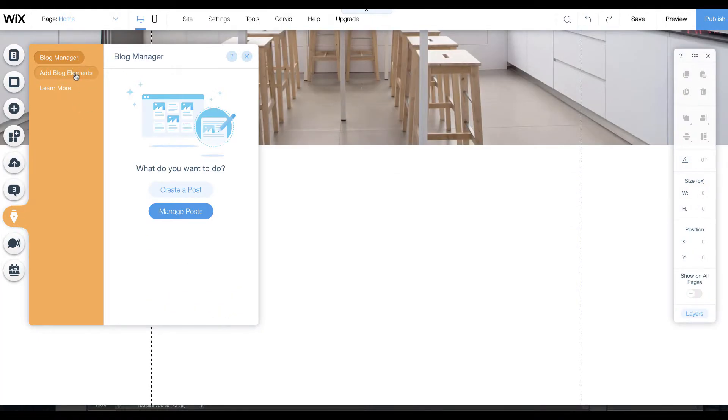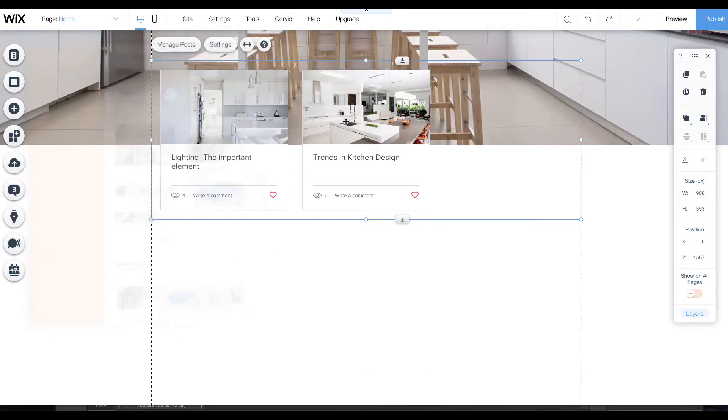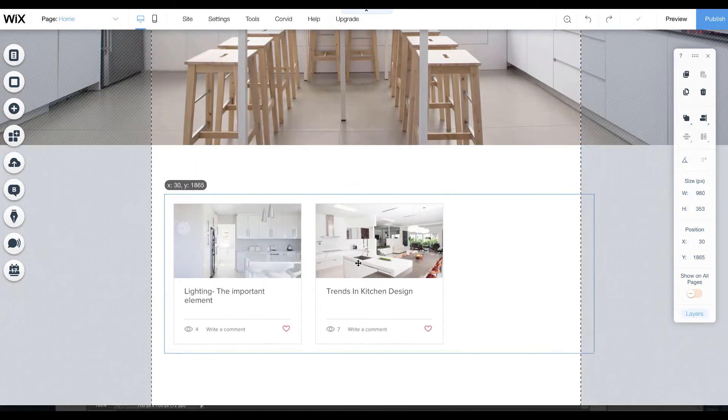We can add different blog elements. Say we add in this one and we're just going to move it down.